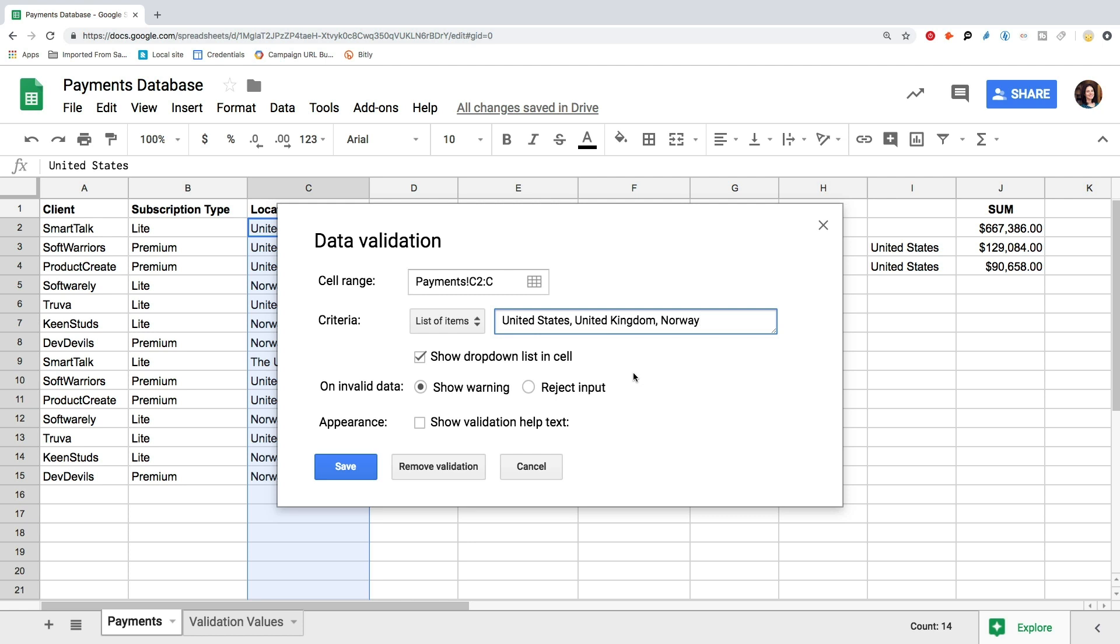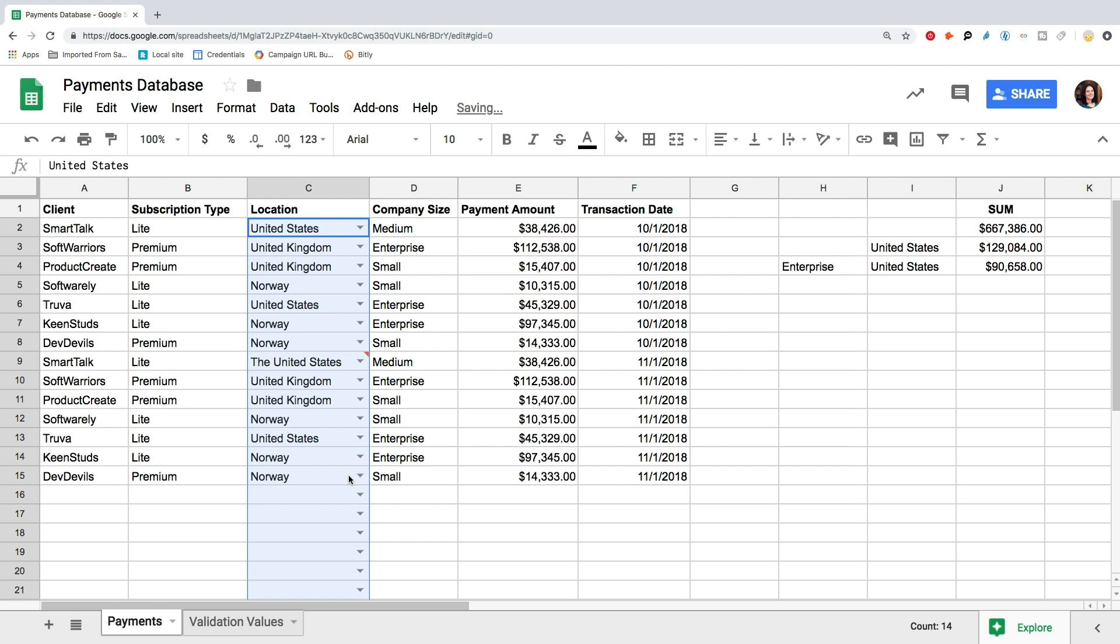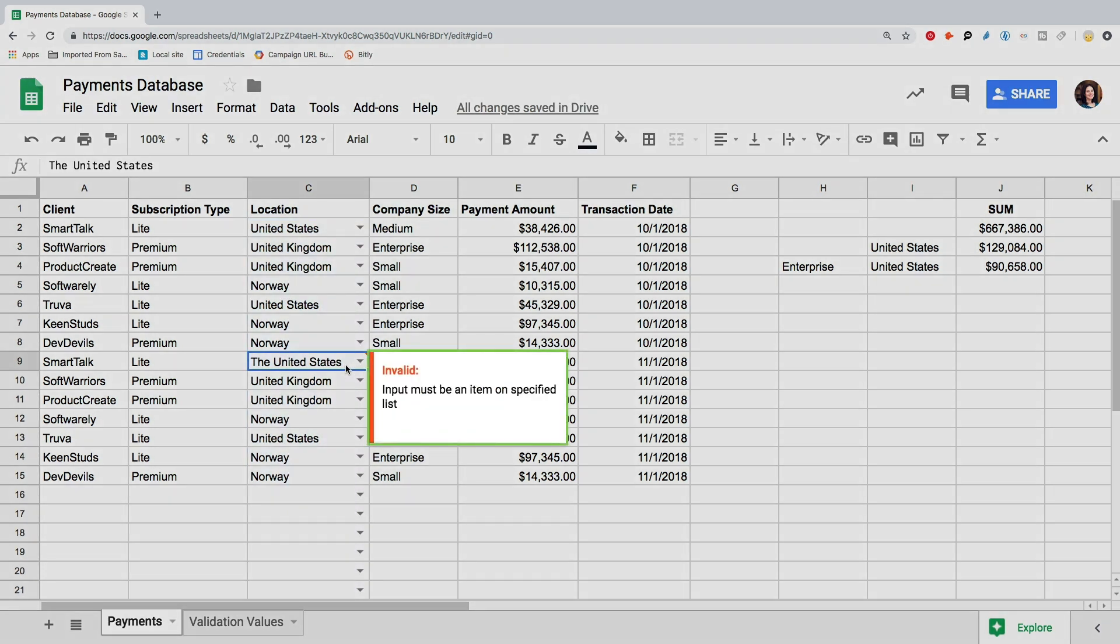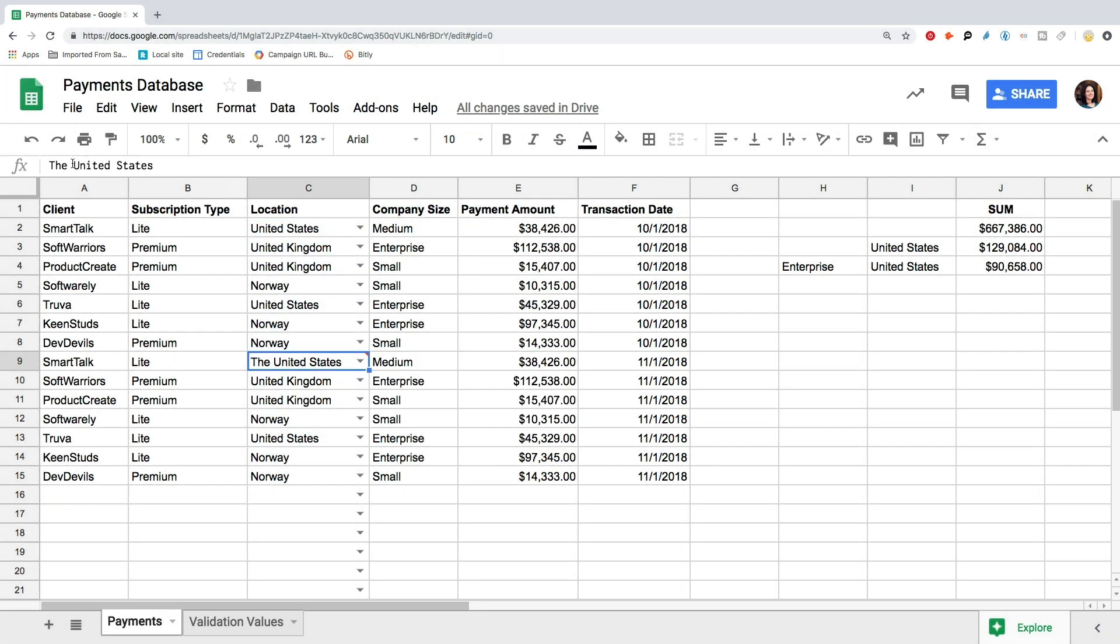We press Enter and now all of the locations should fit one of the items from the list. If any values don't fit, they will get marked and you can edit them.